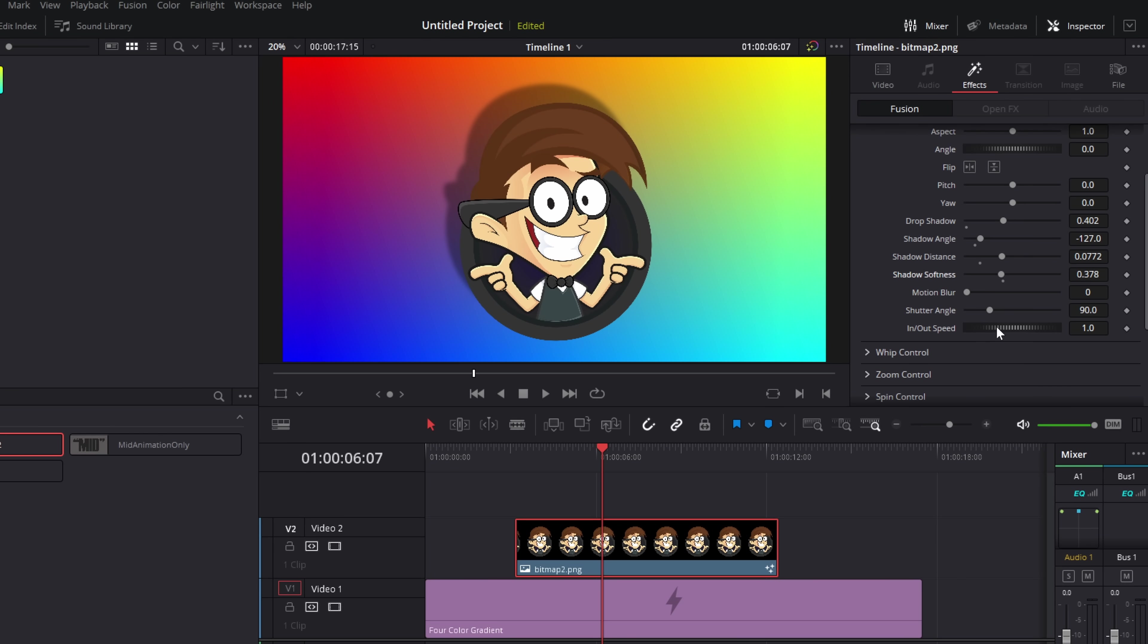And then underneath that, we've got our in-out speed. So this just controls the animation speed for our transitions. So by default, it's one second. But if we wanted it to be two, two and a half, three seconds, or whatever, we'd just scroll this up. And that will slow down our animations. Or if we want really fast transitions, we can just bring that down like so. Simple.